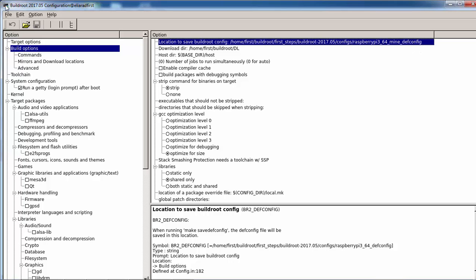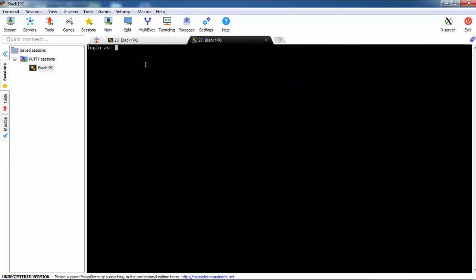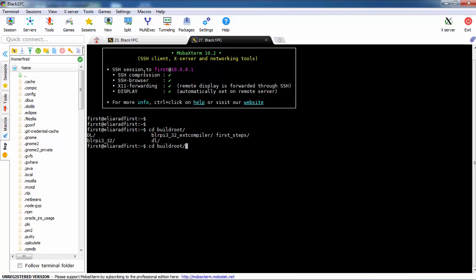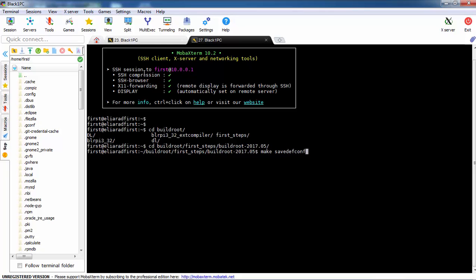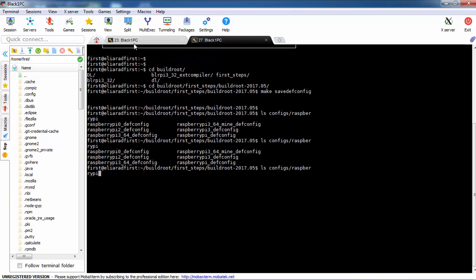For the save configuration, we can change it — for example, let's call it mine_defconfig — so we don't destroy the original. If we want to save this configuration, we can open another window and do make savedefconfig. This will save the configuration, and we can see it listed as rpi64_mine_config.